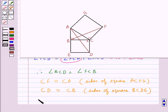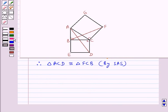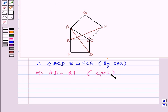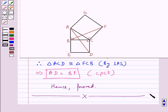Thus, we conclude that triangle ACD is congruent to triangle FCB by the SAS congruence rule. Since both triangles are congruent, their corresponding parts are equal, and we get AD is equal to BF. This is what we were required to prove, so hence proved. This completes the session. Hope you have understood the solution. Thank you.